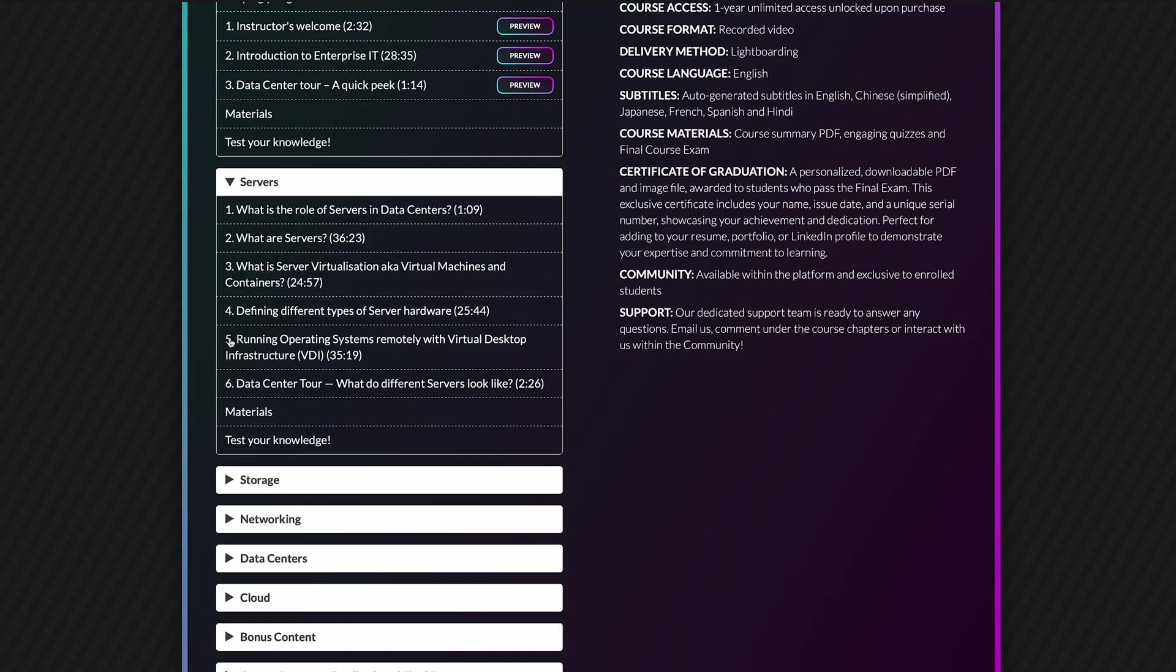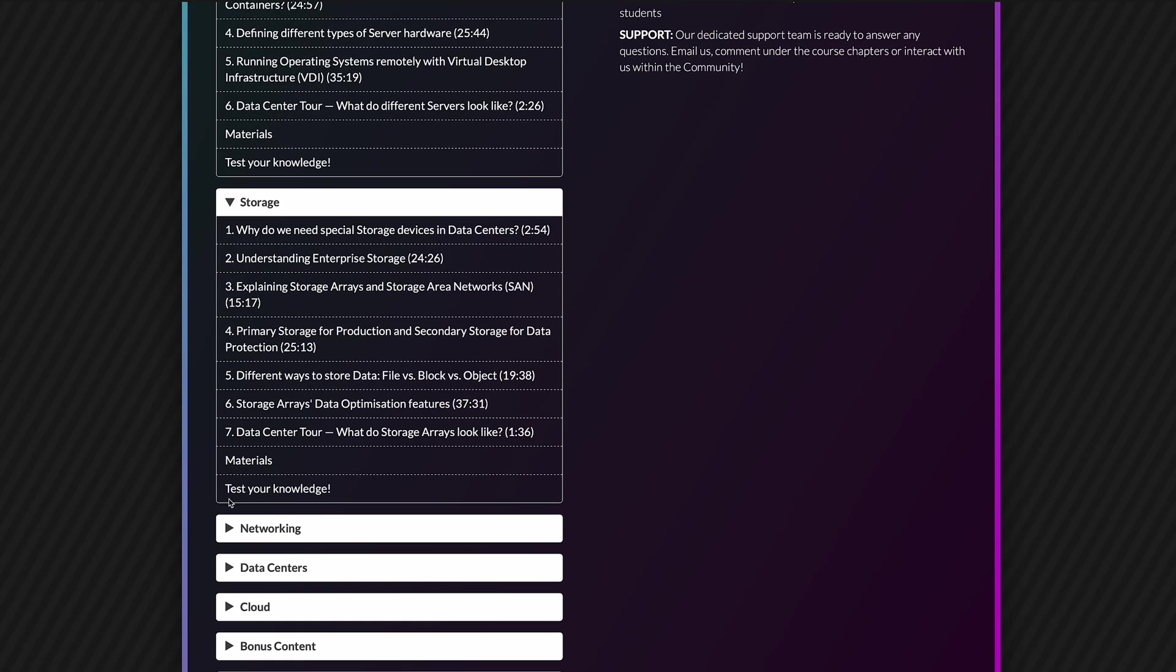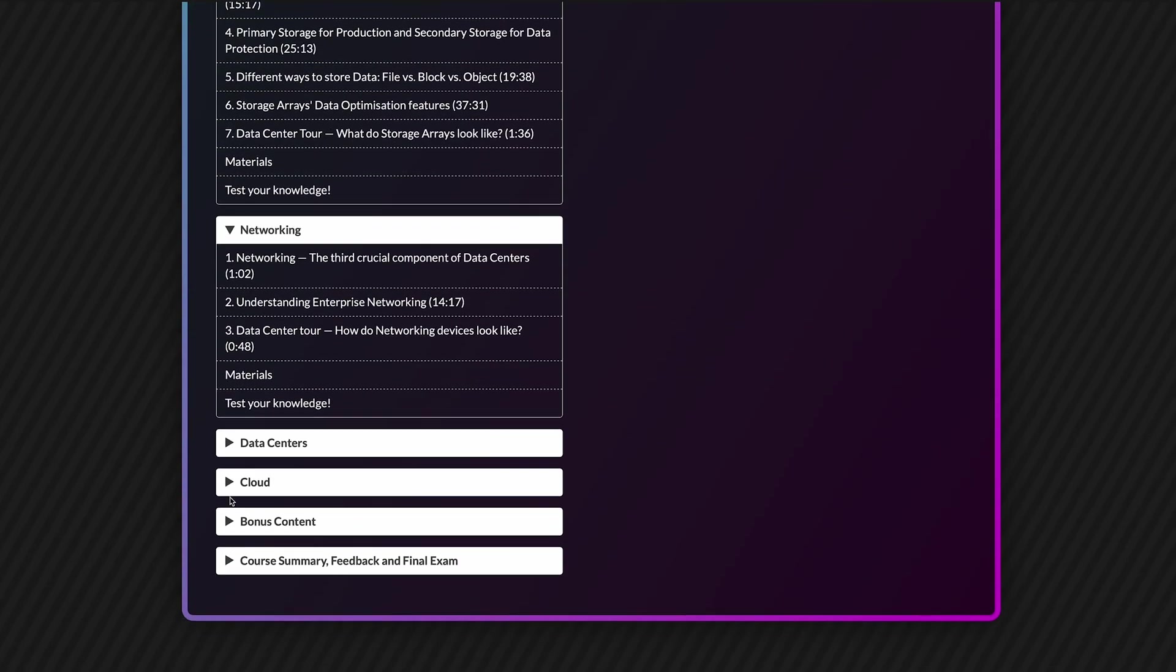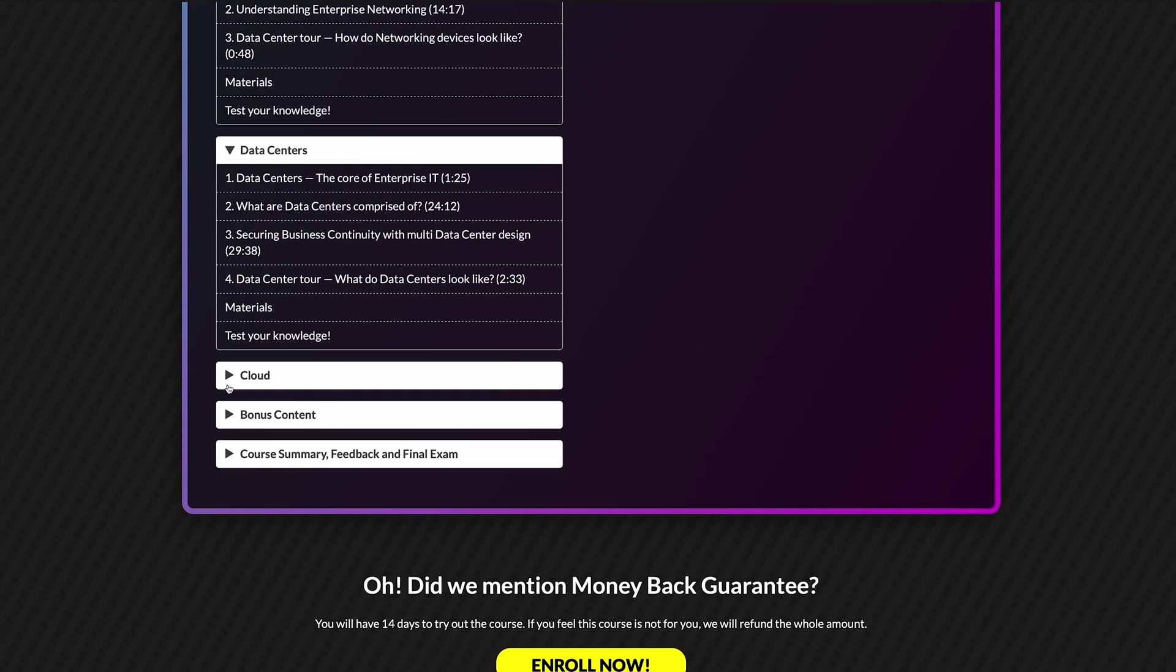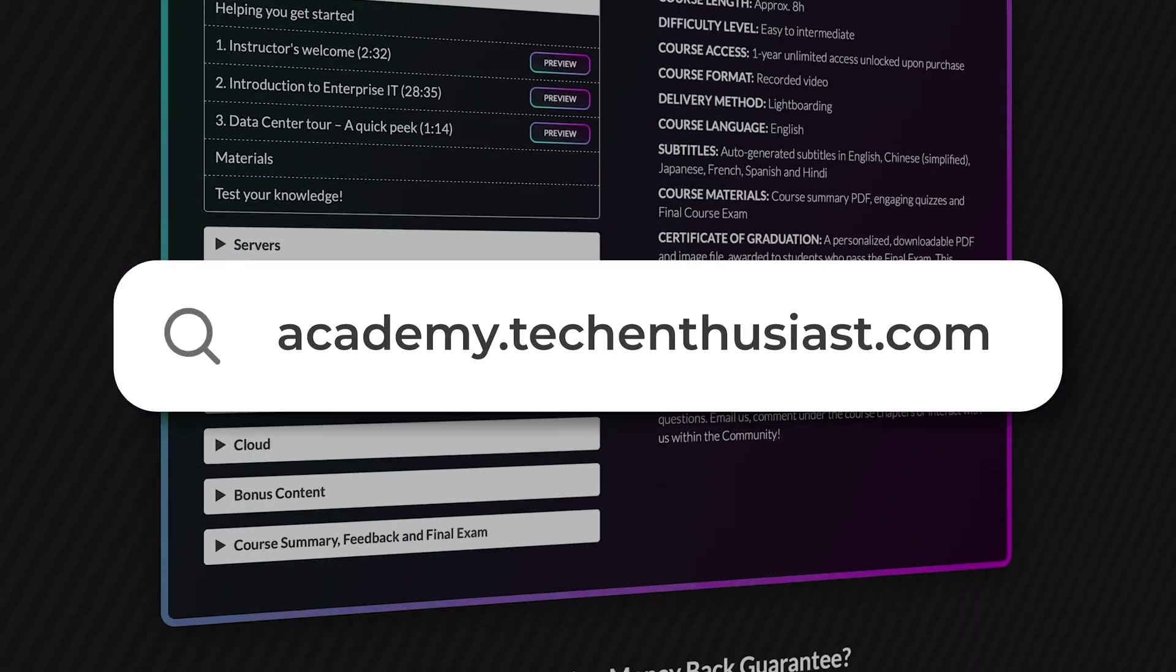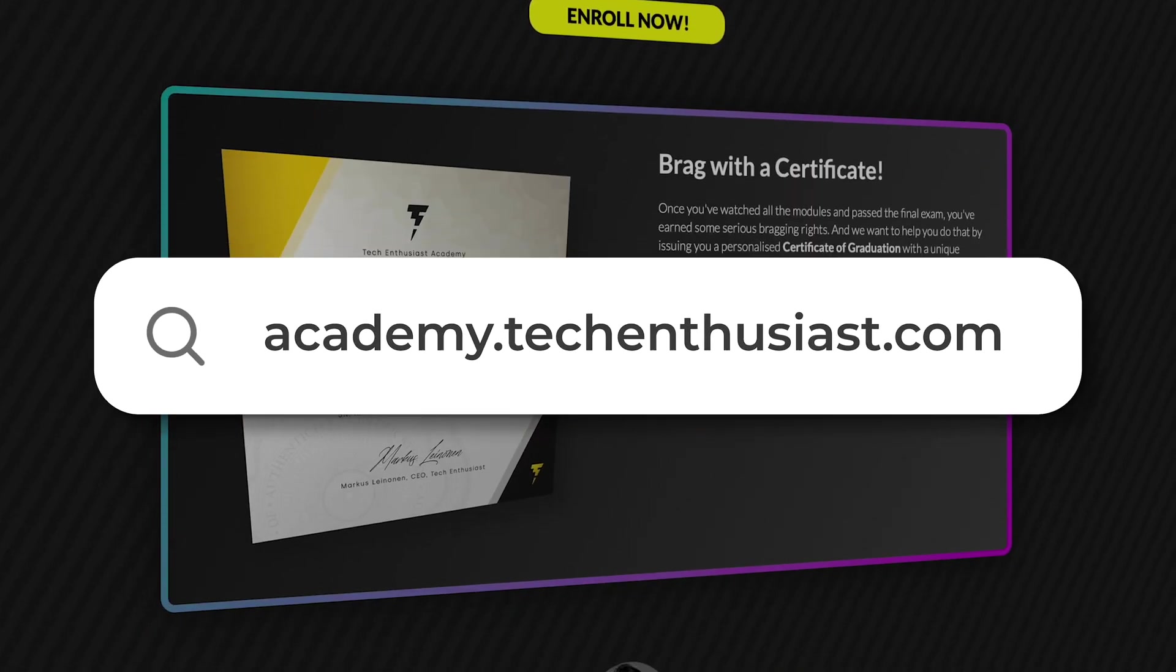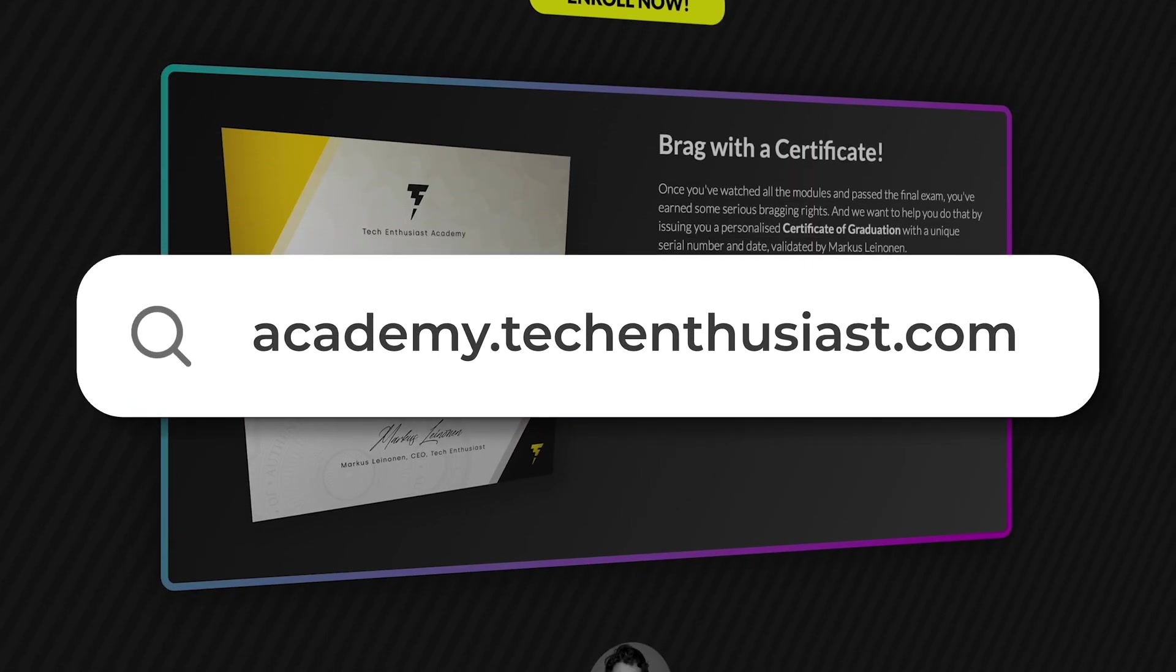This is a cut-down version of the full 25-minute course module that all our members at Tech Enthusiast Academy have access to plus much more. If you're not a student yet, sign up at academy.techenthusiast.com.